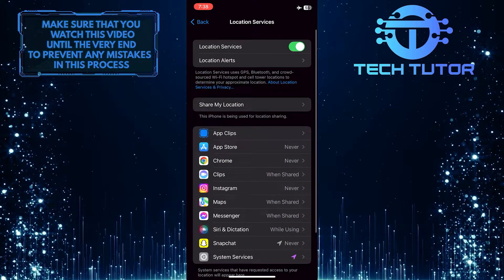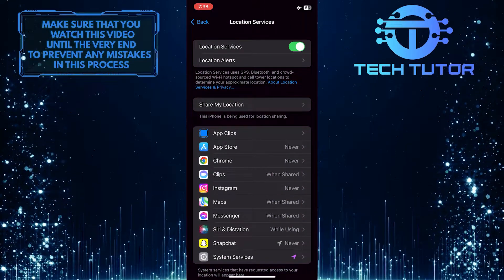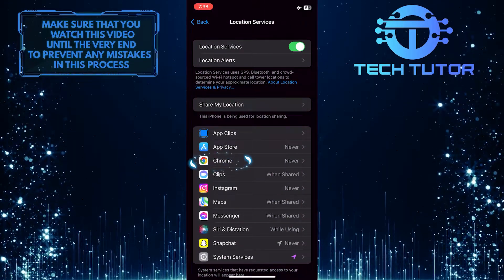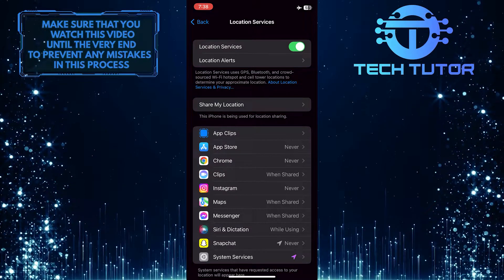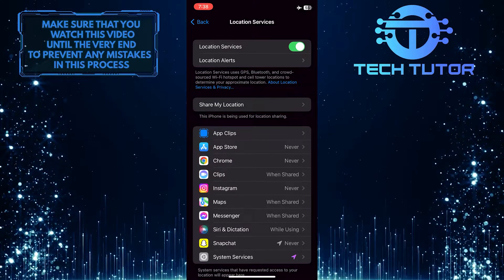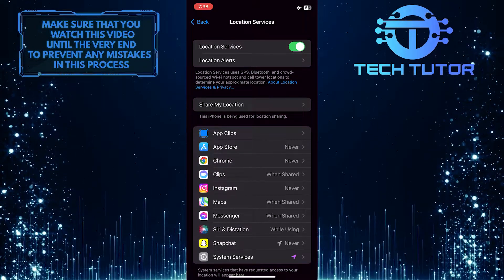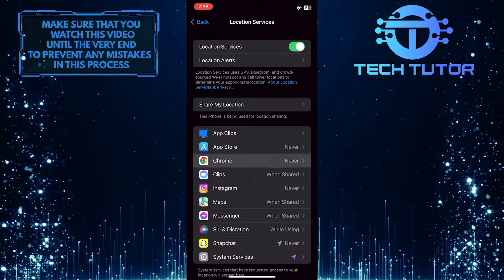After that, find Chrome on this list. I have it right here, but if you have lots of apps, you might need to scroll down this list and find it.